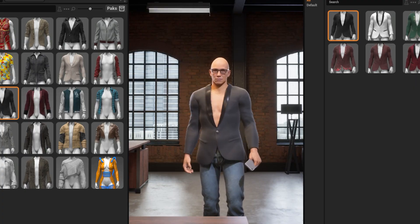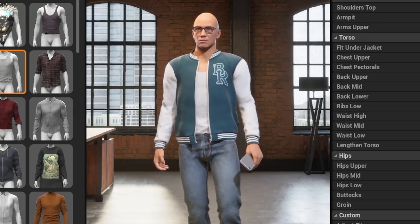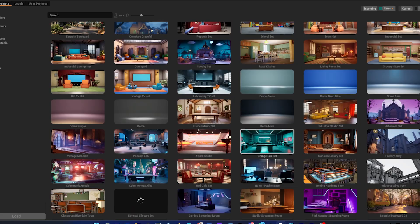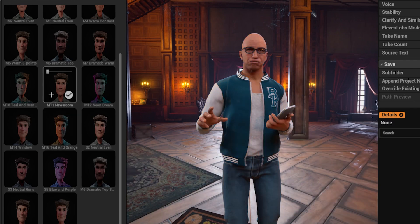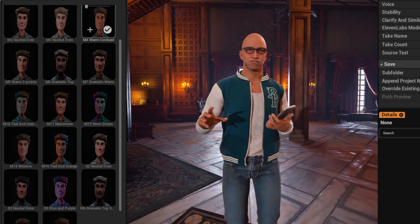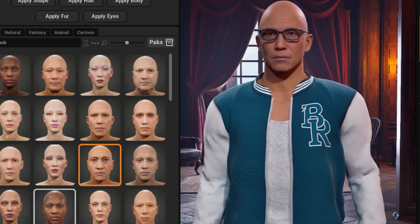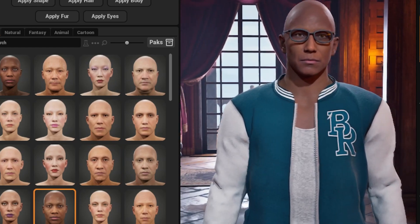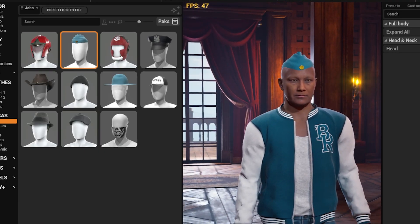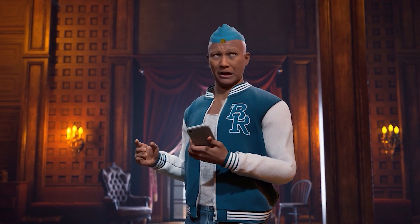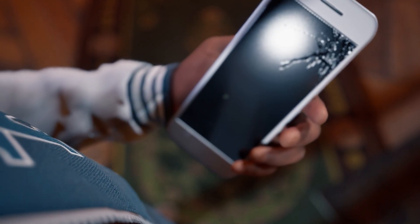Since the AI video generation takes a long time, you can basically be processing while you create different versions that you may like in Replicant. It's really easy to change the skin tones, change a different outfit, change a different background. And once you have what you like, you just process that again and you can create a completely different character.